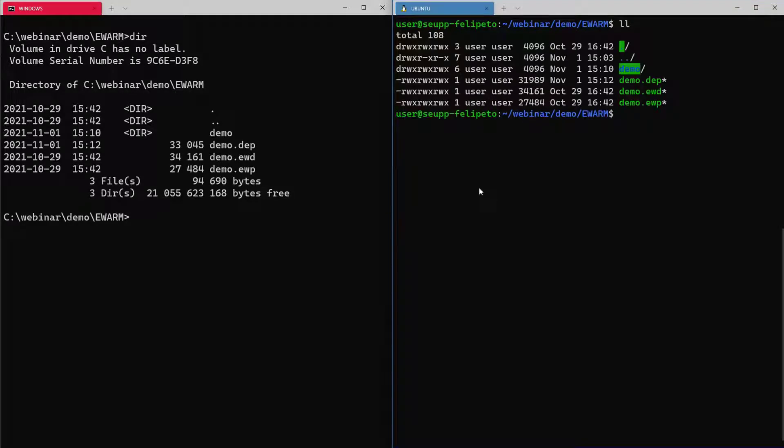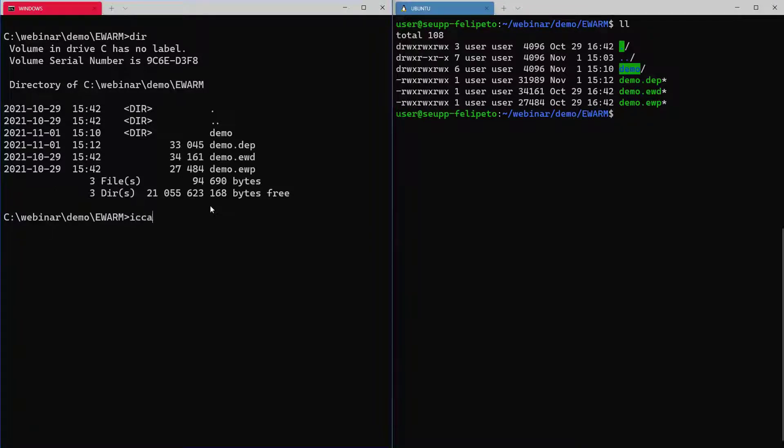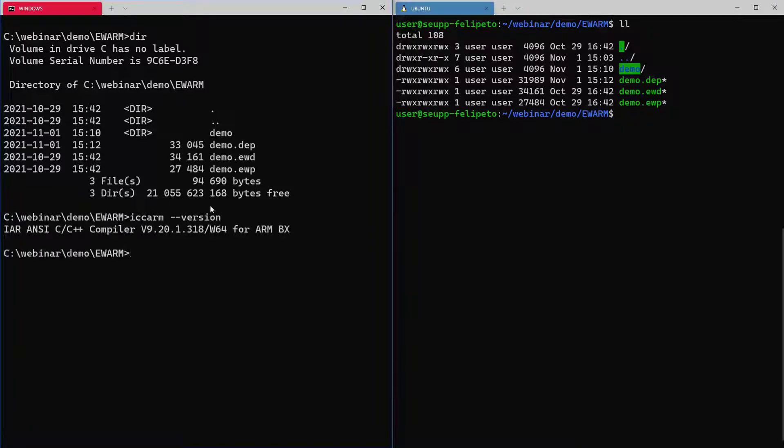If we start by invoking the compiler here on both sides, first on Windows, to see the version that it's used, we can do the same actually here later on Ubuntu side now.